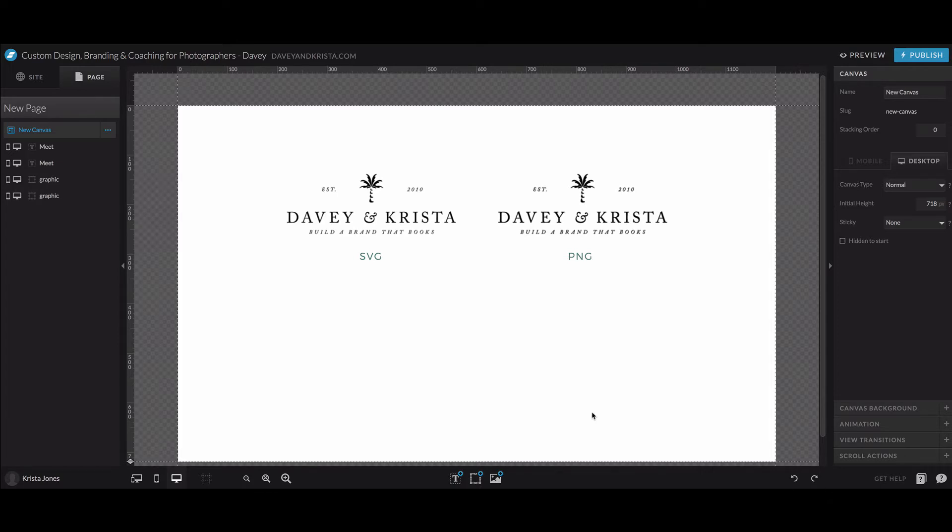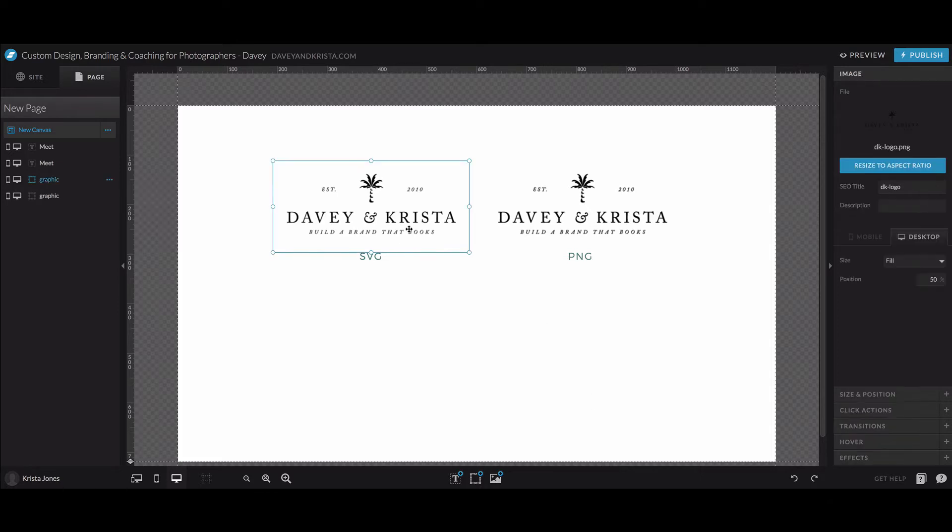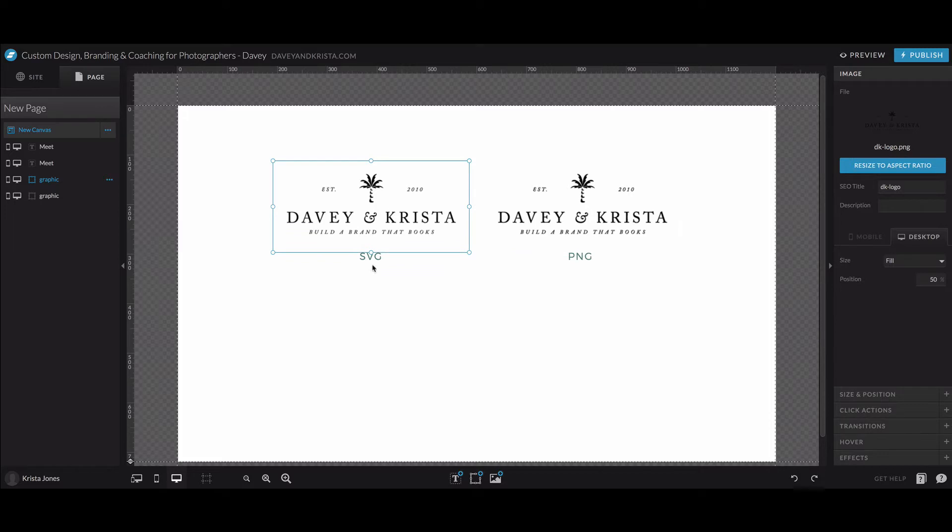But if you look in the actual editor portion of ShowIt at the different logo files that I have here, this is an SVG file and this is a PNG file and they don't look all that different on the actual preview on the actual app itself.